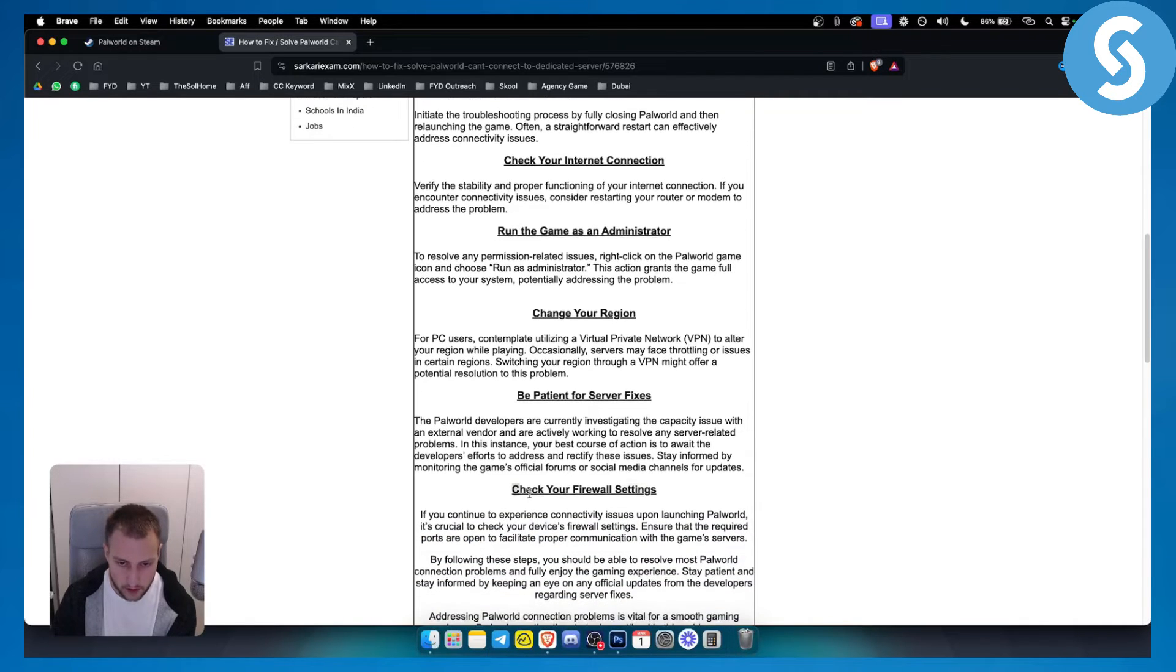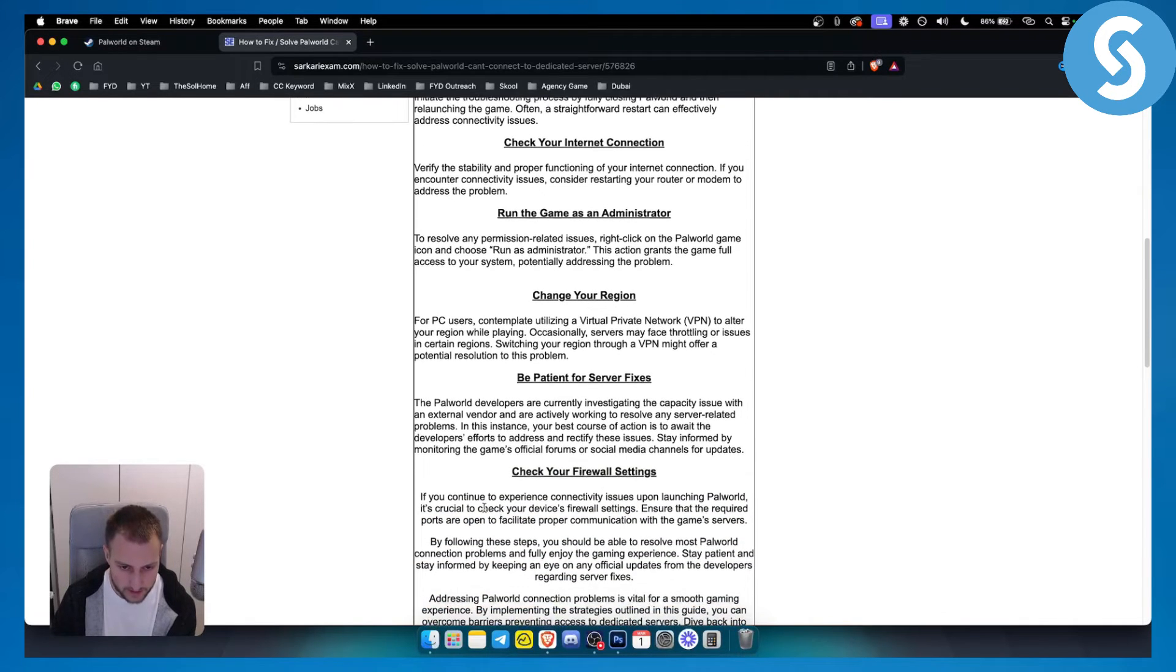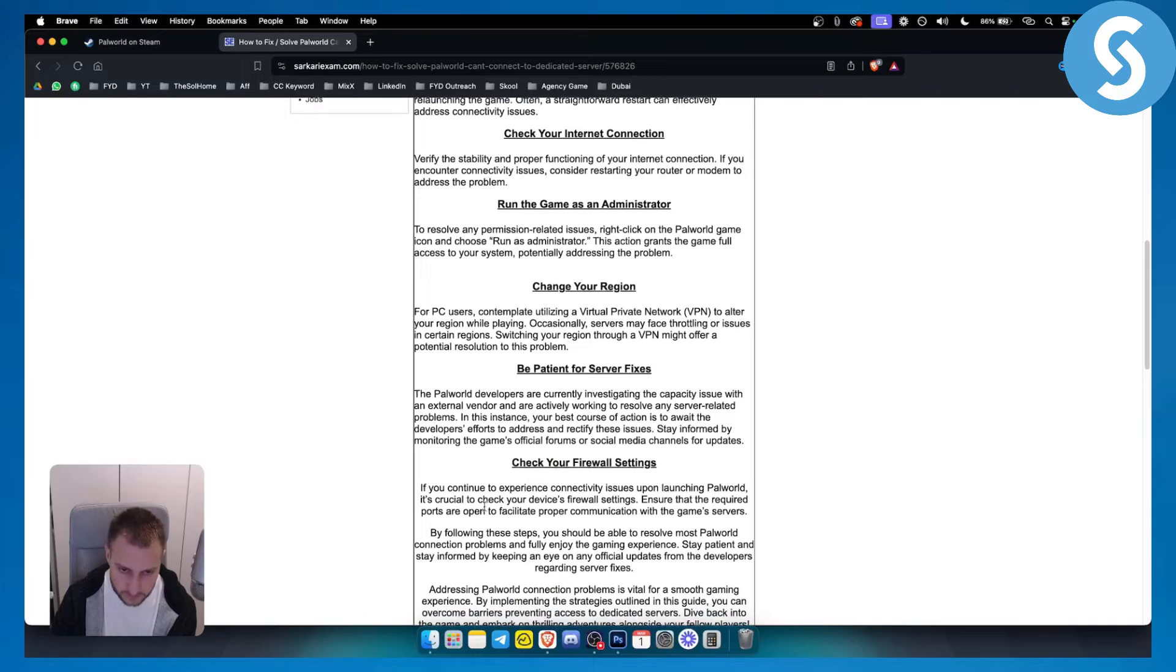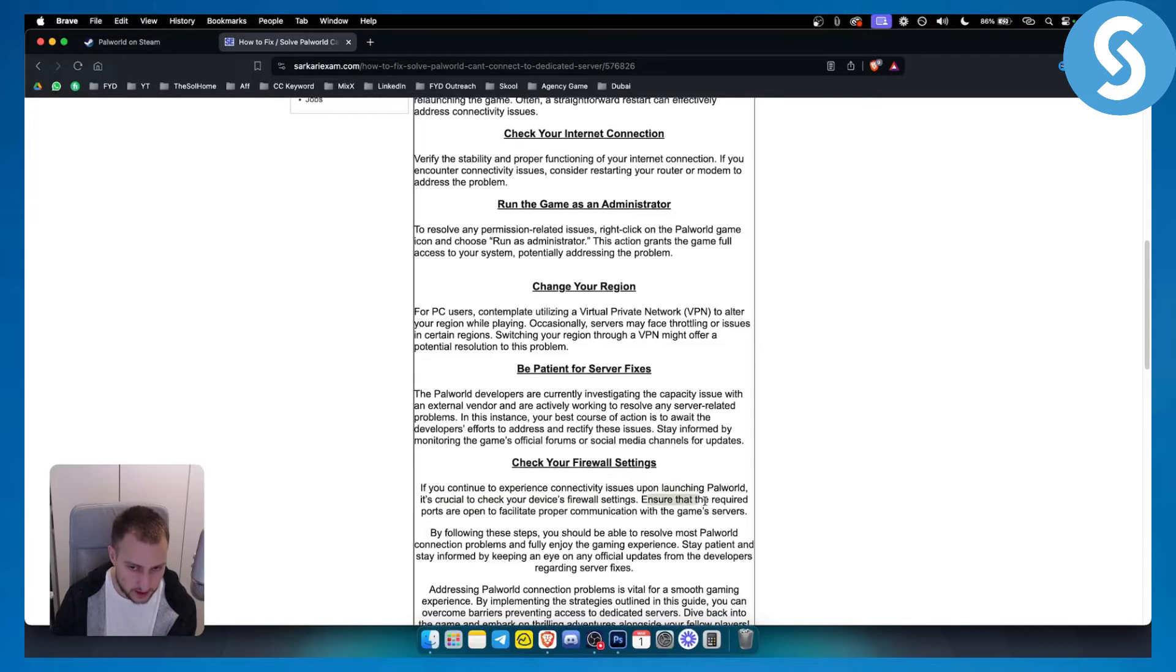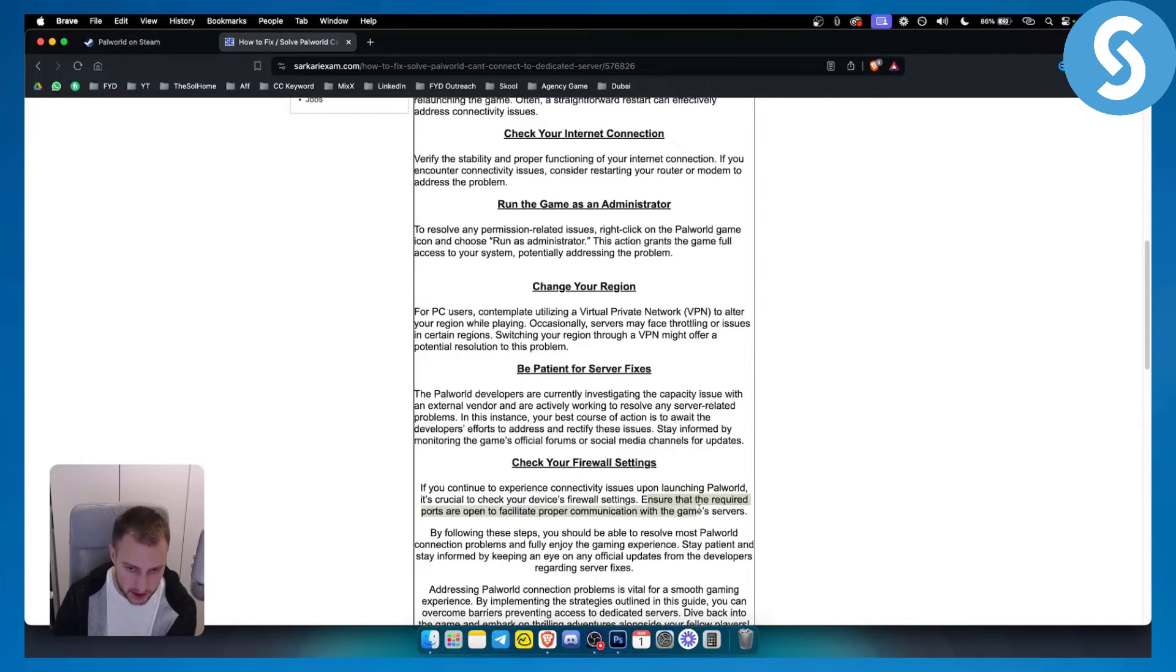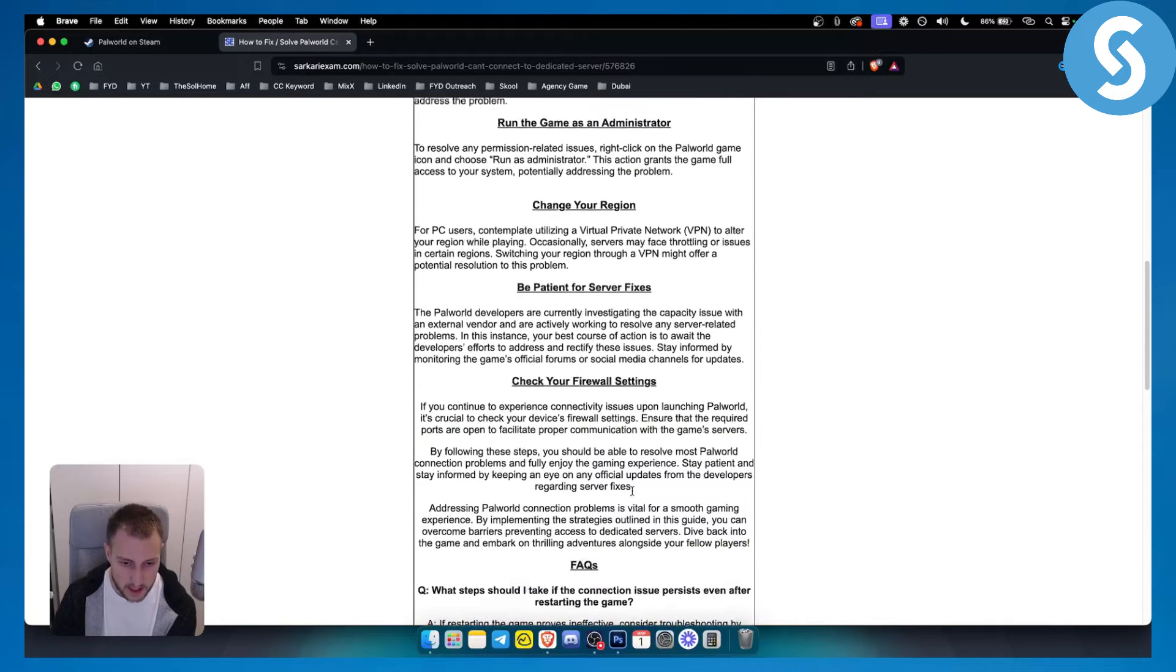Check your firewall settings as well. If you continue to experience connectivity issues upon launching the game, it's crucial to check your device firewall settings. Ensure that the required ports are open to facilitate proper communication with the game servers.